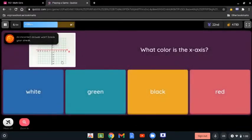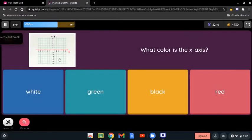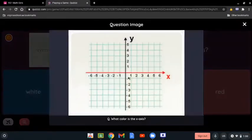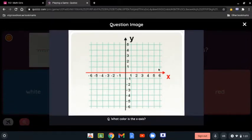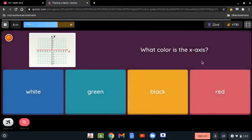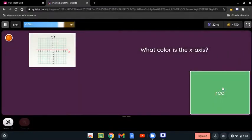What color is the x-axis? The x-axis is the horizontal one, which goes from left to right. The color is red, so it's red.